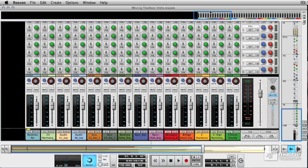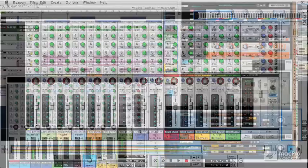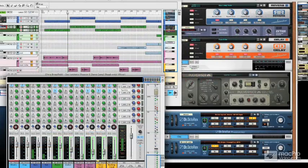In this tutorial, I'm going to concentrate on Reason's mixing capabilities, and this includes the studio-grade console, some of the great M-Class devices, and the audio editing capabilities and the routing capabilities of the application.